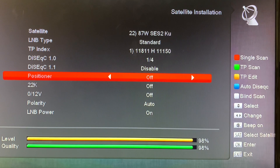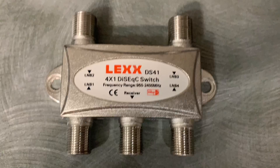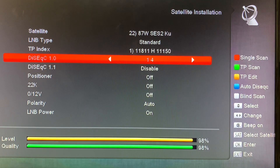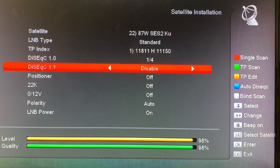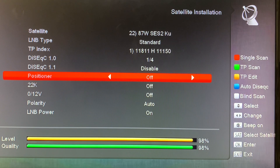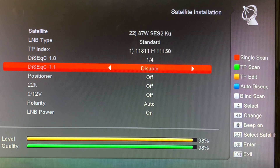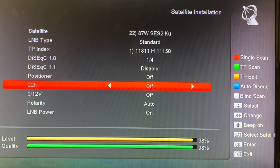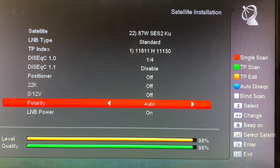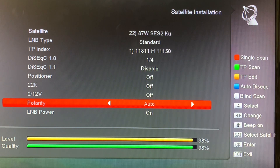Looking at the rest of the setup: we're not using a motor here; I'm using a DiSEqC switch on my receiver set to port 1 for my DiSEqC switch. The 22K tone is switched off because a standard KU band LNB does not use the 22 kilohertz tone at all. The polarity is set to auto — this is important because it tells the receiver to automatically switch voltage, either 13 or 18 volts, depending on the channel.